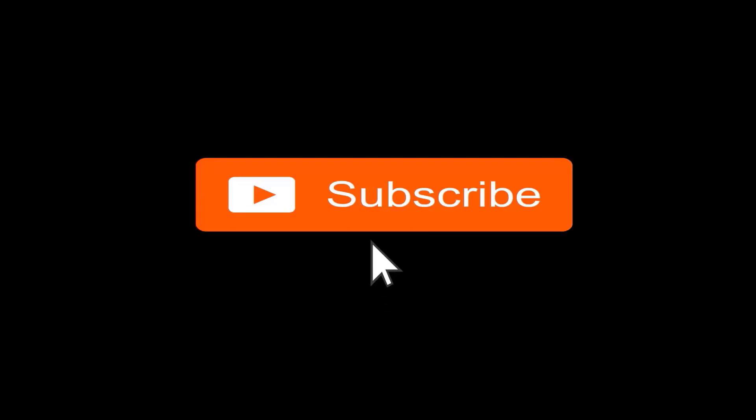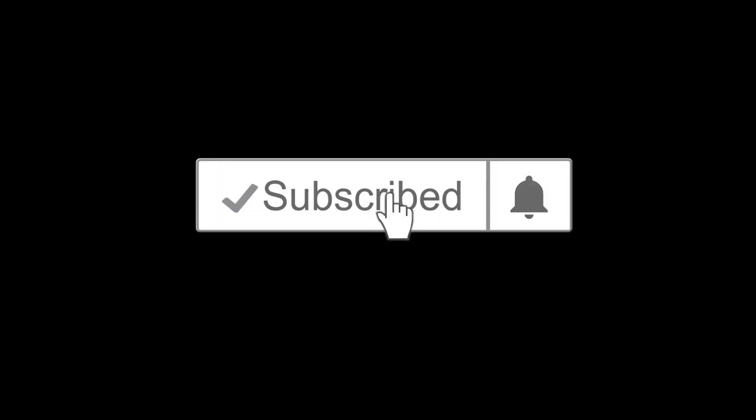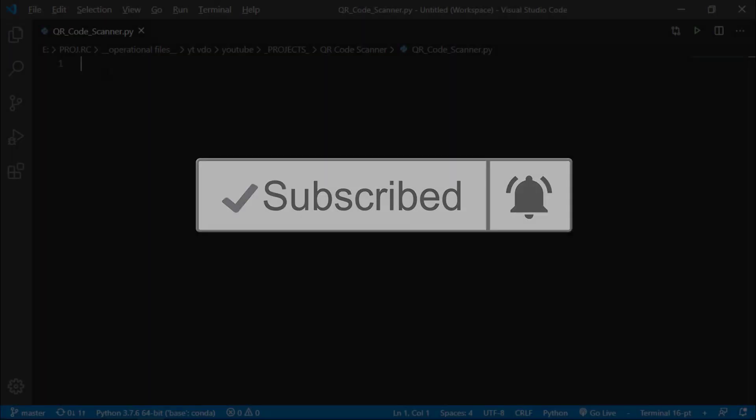And if you have not yet subscribed, hit the subscribe button and also hit the notification bell icon so you don't miss any of our upcoming videos.